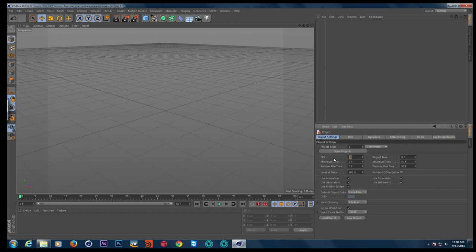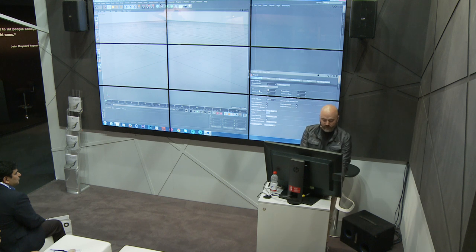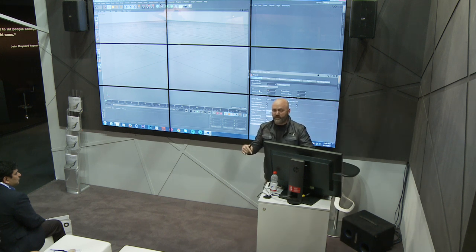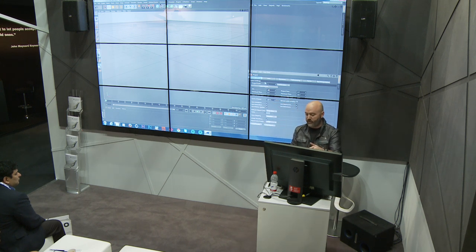Cinema defaults at 30 frames per second, but I'm almost always working on film stuff and it's always 24. I can't tell you how many times I work with freelancers — there are multiple places to change your frame rate in Cinema, which people don't realize. I always end up having to go 10 minutes into a project, or two days later, and change my frame rate. So whenever I'm working with multiple people, I try to set up their files before they start.